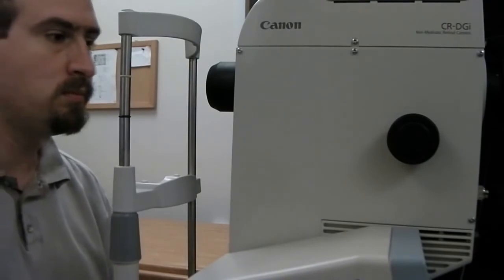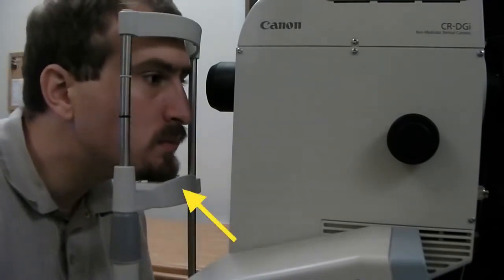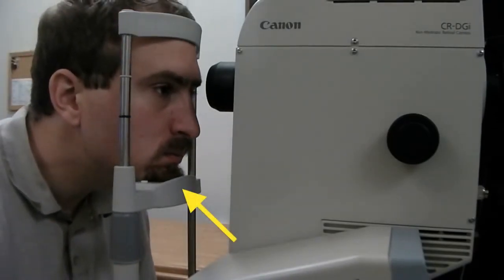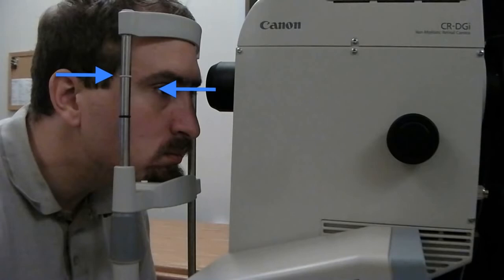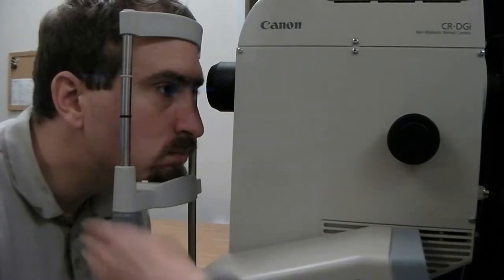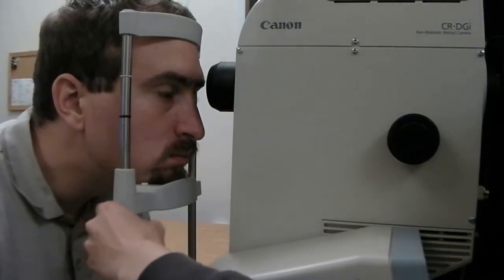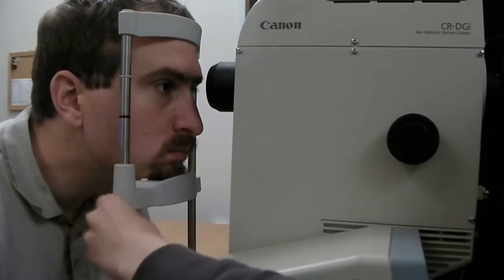Instruct the patient to place his or her chin on the chin rest indicated here. In this example, the patient's eyes are not aligned with the height adjustment mark. Use the collar under the chin rest to move it up or down to set proper alignment.